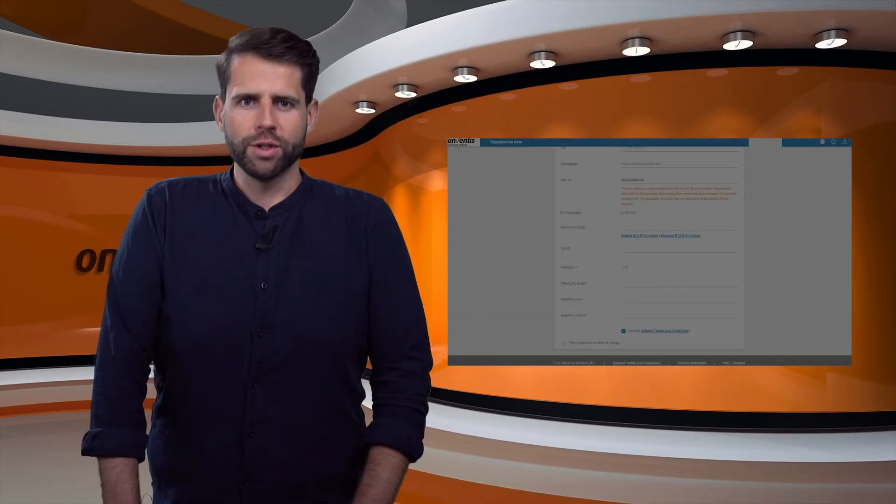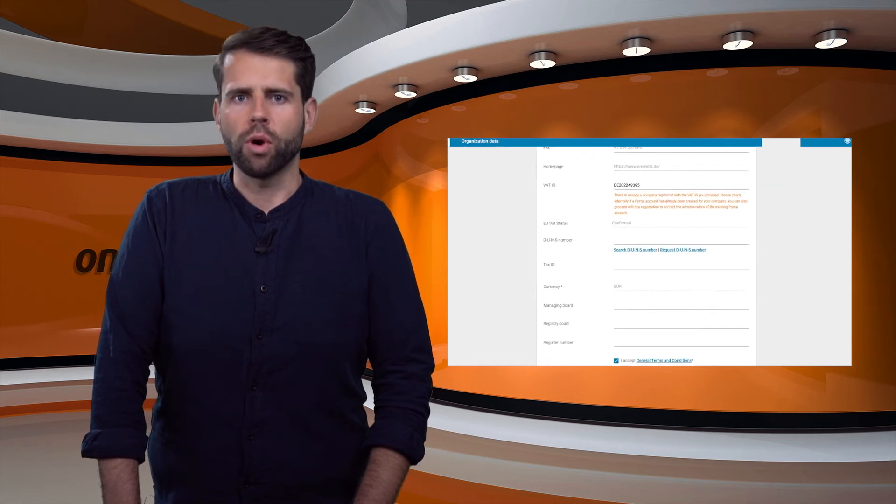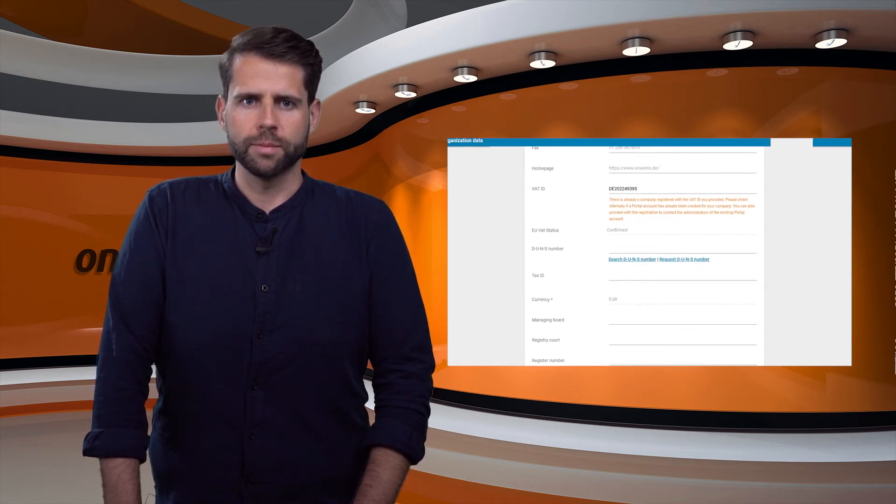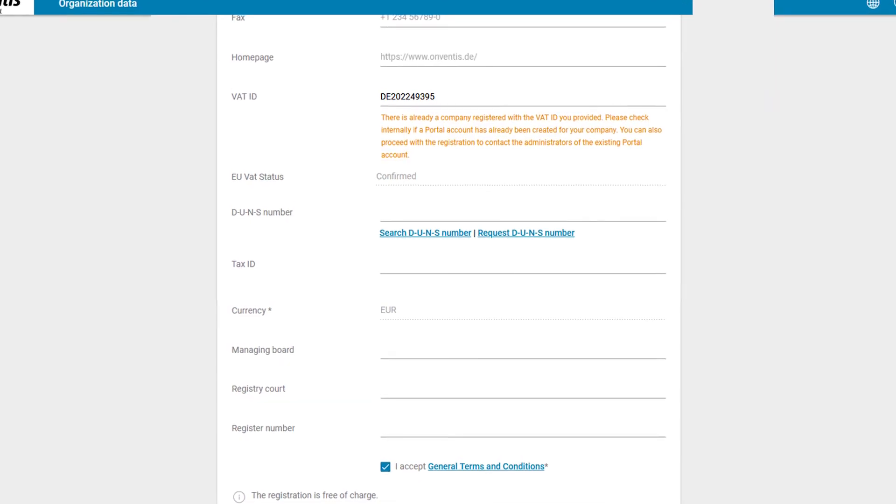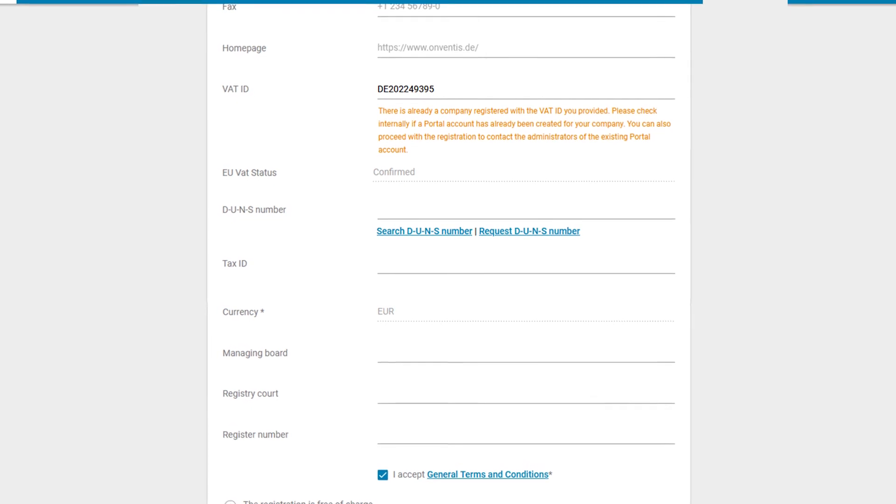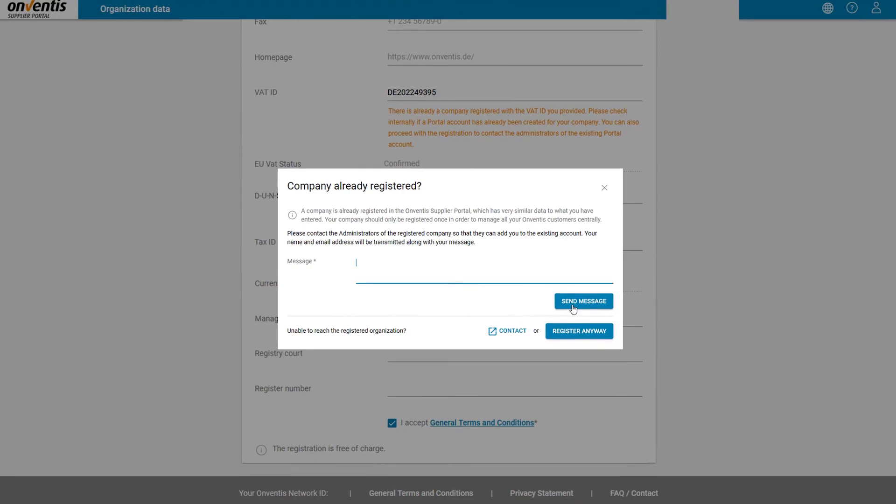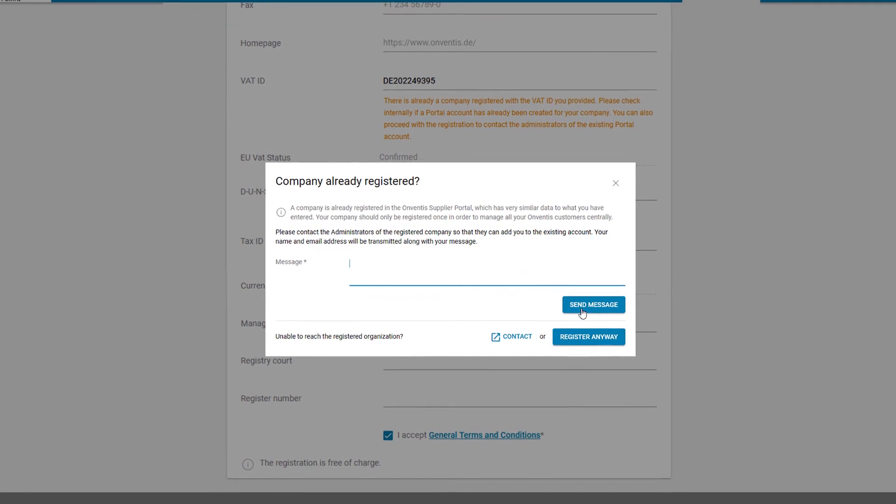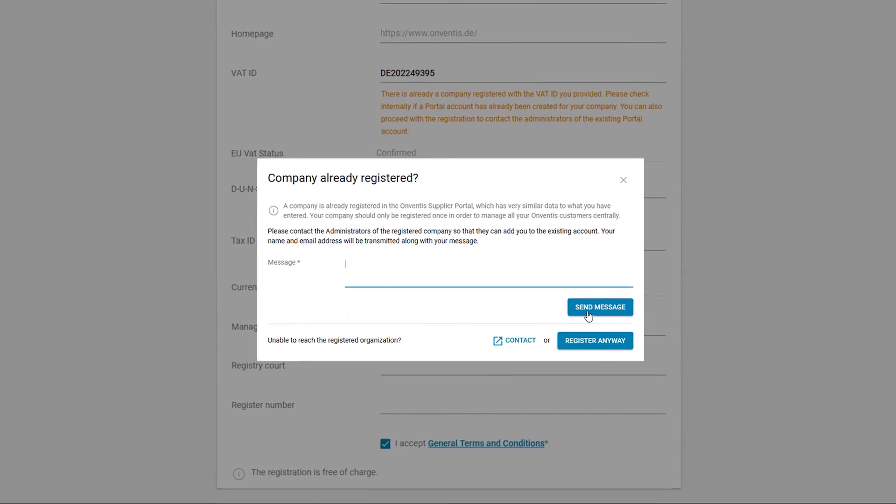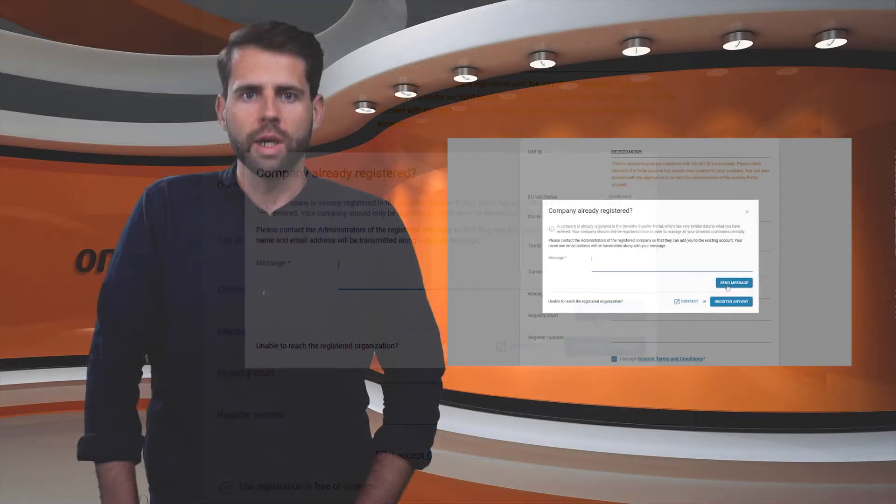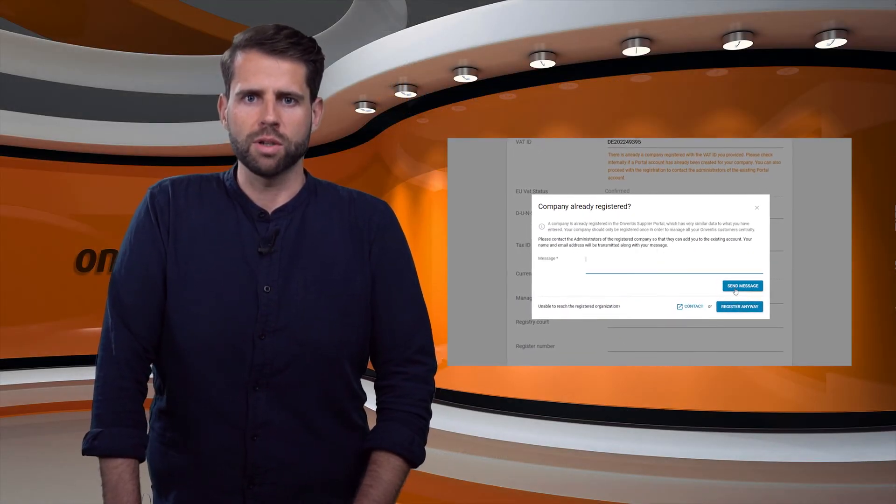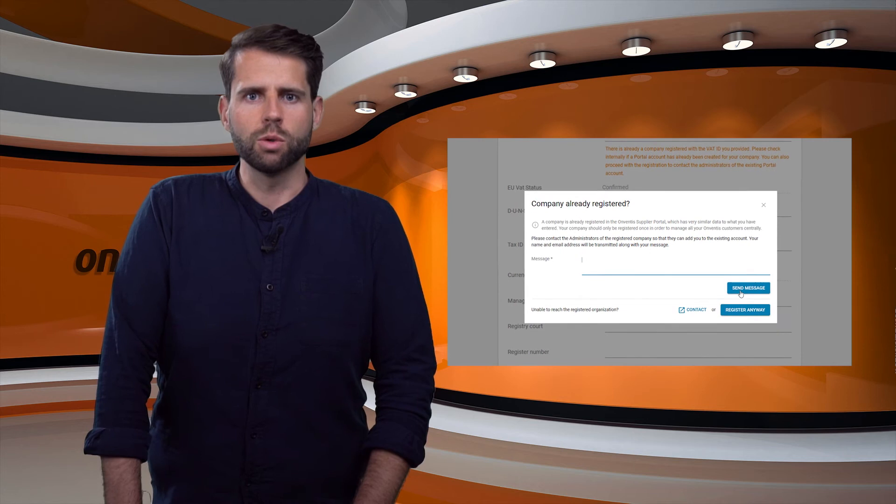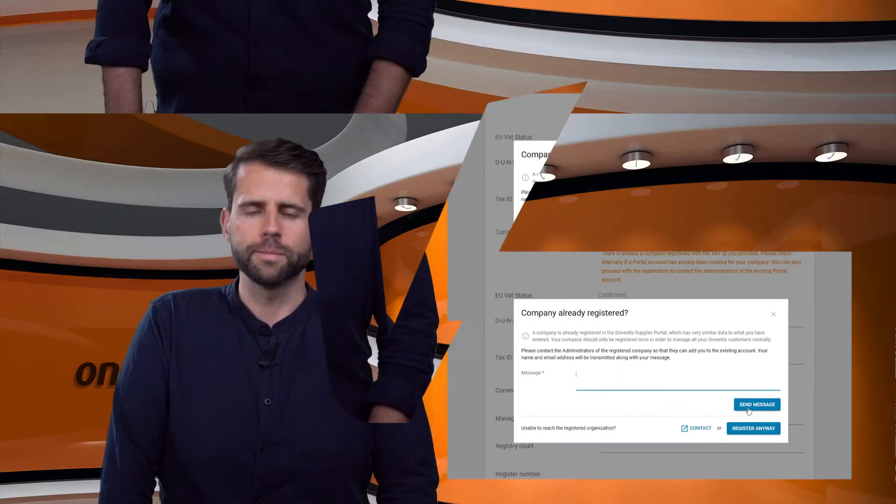Important note: for each legal entity only one portal organization should be created. For that reason there is a duplicate check available. If you enter a VAT ID which is already used for a portal organization, you will get a hint and the option to contact the administrators of this portal organization before you create a new one. Please use this function if the duplicate check is positive. In this way you can prevent duplicates from being created in the portal.